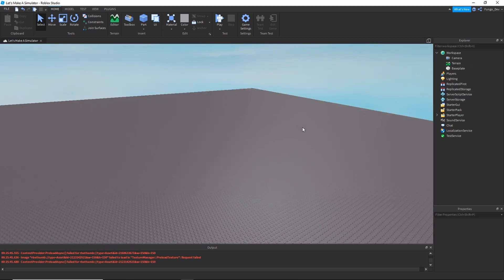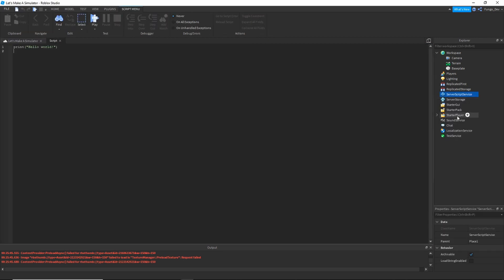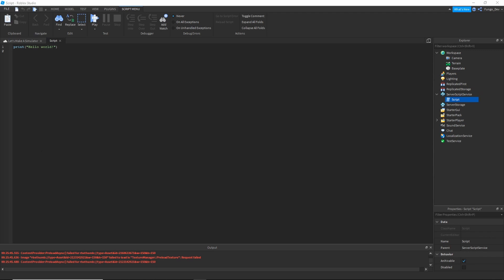The first thing we need to do is make it so our players have stats. To do this, we're going to put a new script into ServerScriptService — click the little plus icon, then click Script. Inside of the script, just write along with me, and pause the video at any point if you need to catch up.